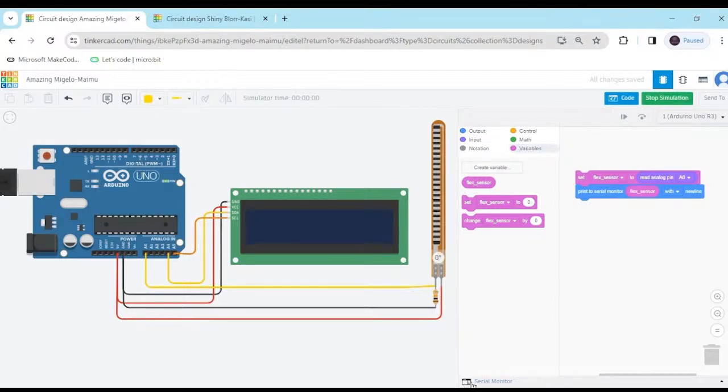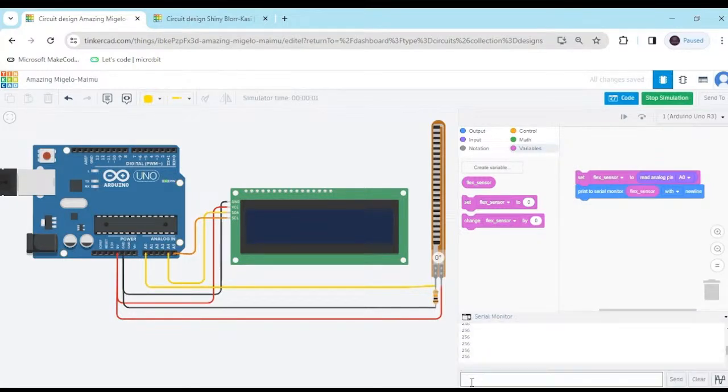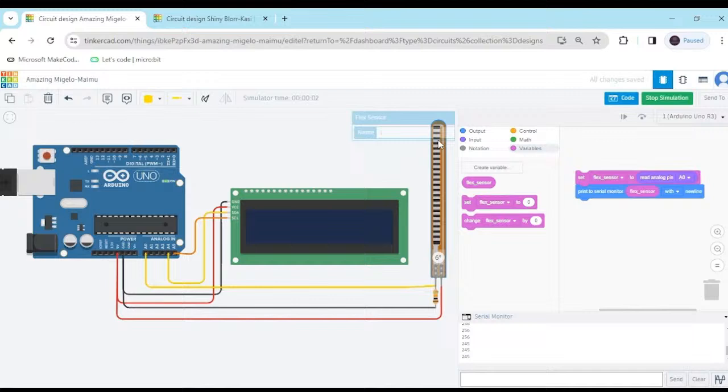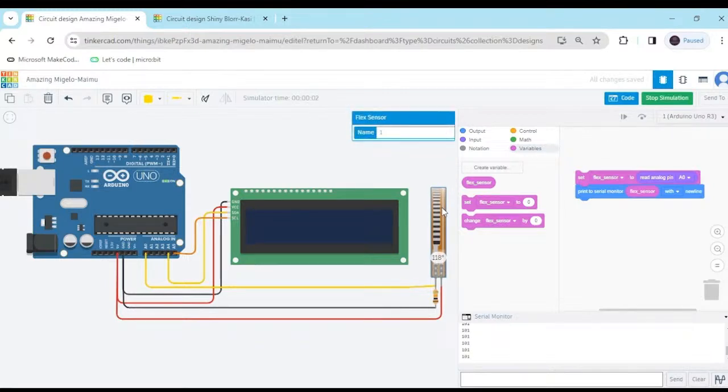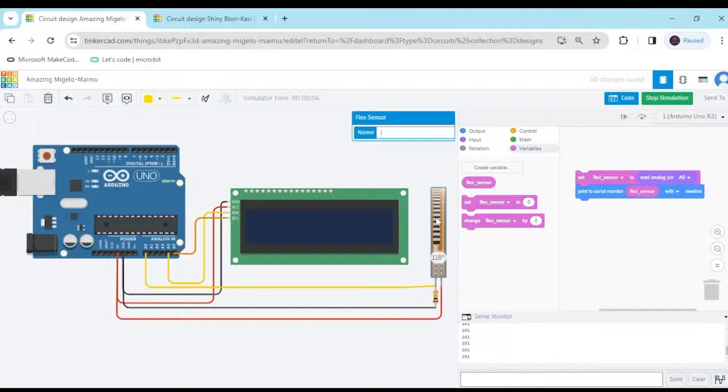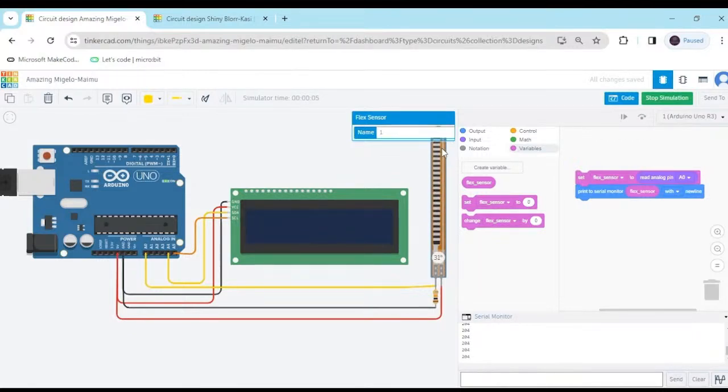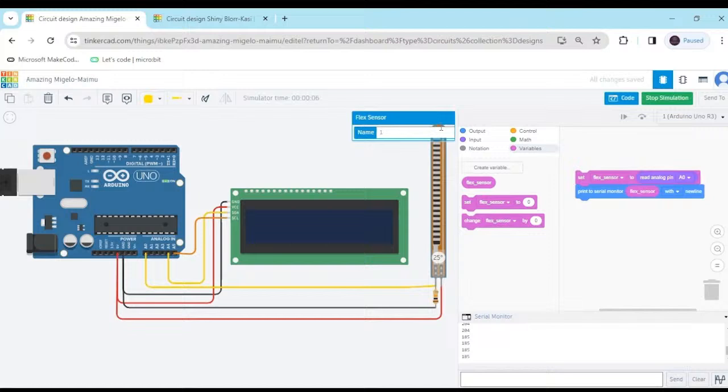And click on the serial monitor. And rotate the flex sensor. When I am rotating the flex sensor at 118 degrees, then value is 100. If I bend the flex sensor, then value is increasing. Maximum value is 284, I think. 230. Now stop.